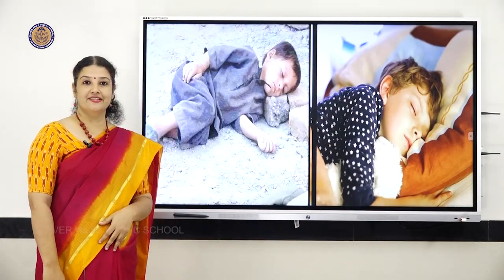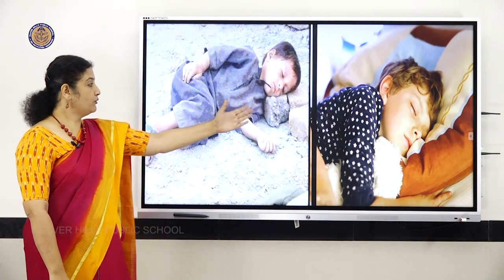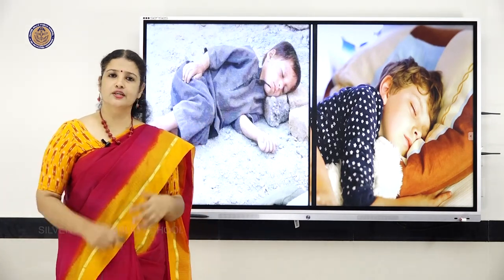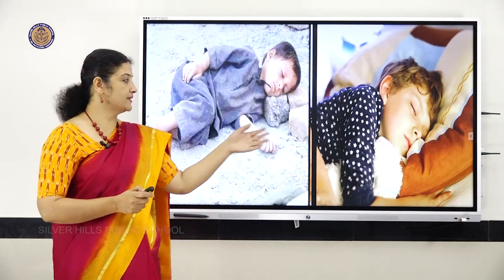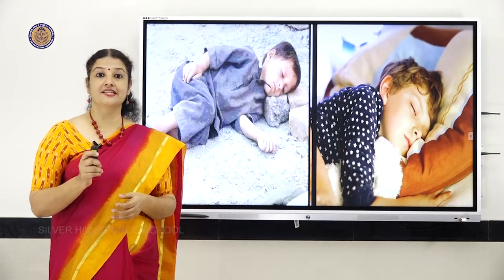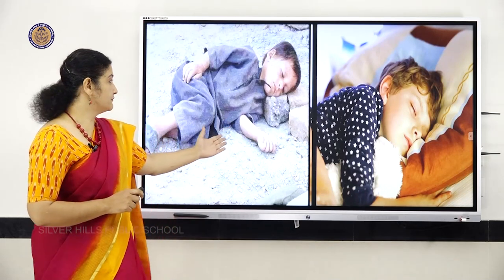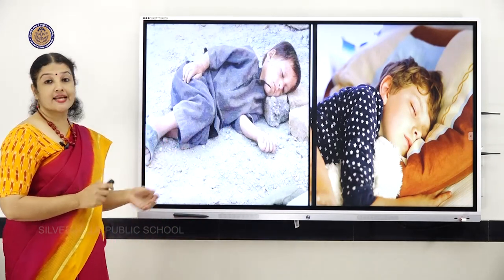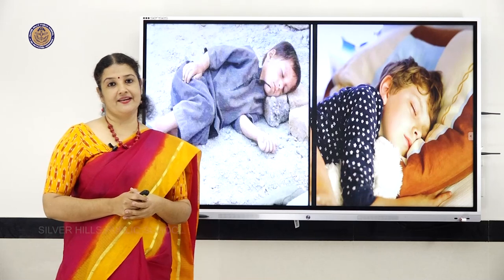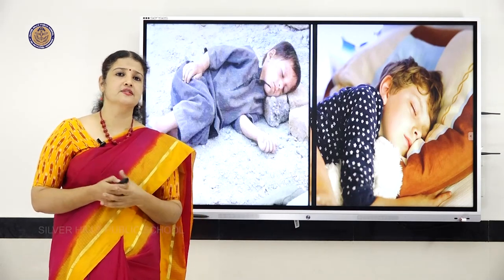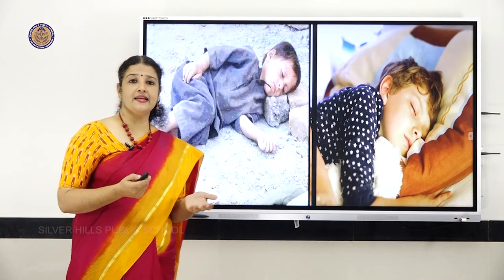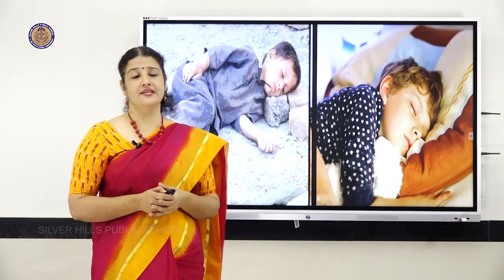Look at this picture, children. In both pictures you can see two children sleeping. The context is the same — both of them are sleeping — but the condition is different. Look at the first picture. You can see a shelterless, homeless boy. He has a lot of things to worry about: the rain, the wind, thieves, animals — everything worries him. He is concerned about a lot of things.